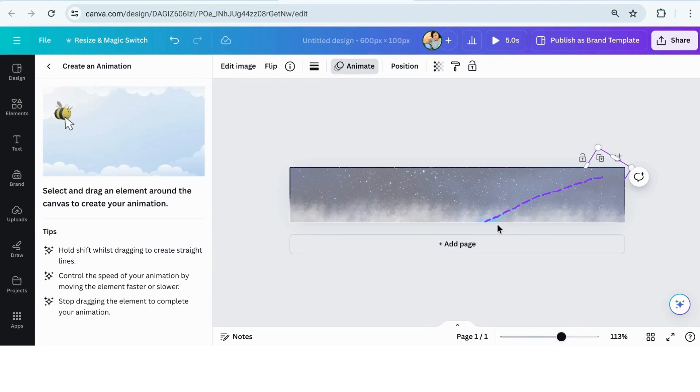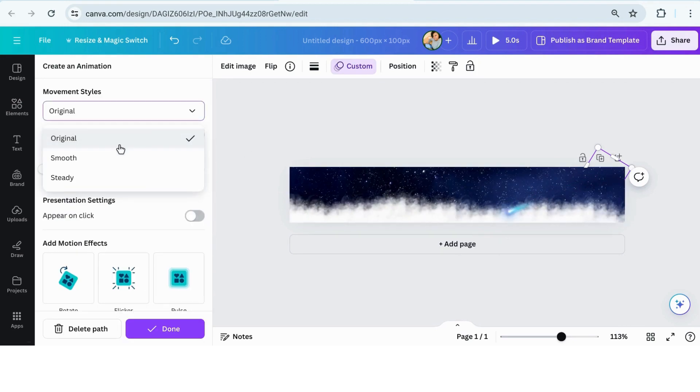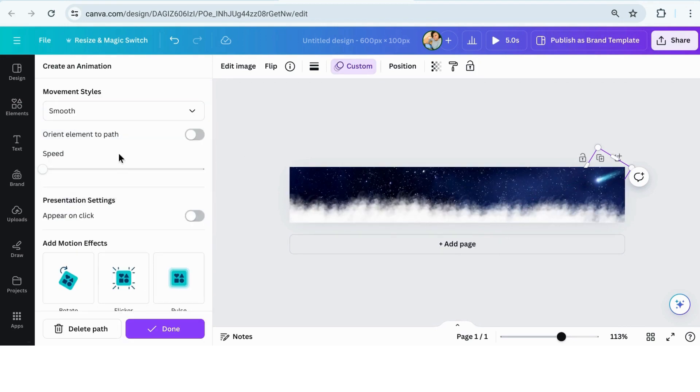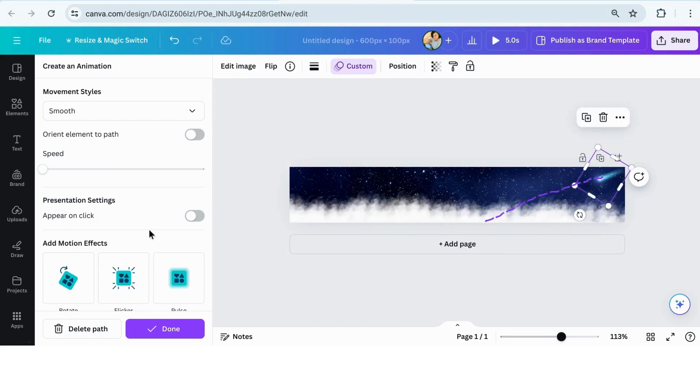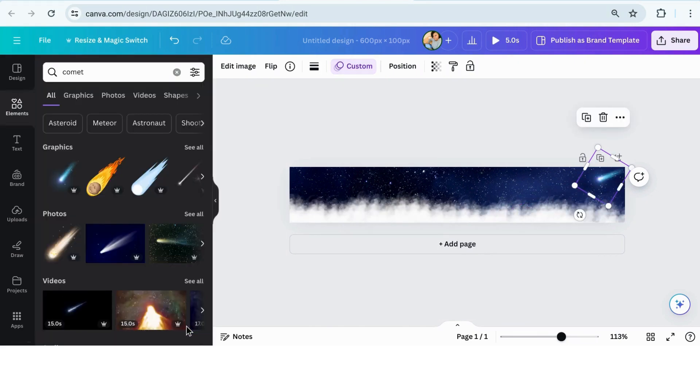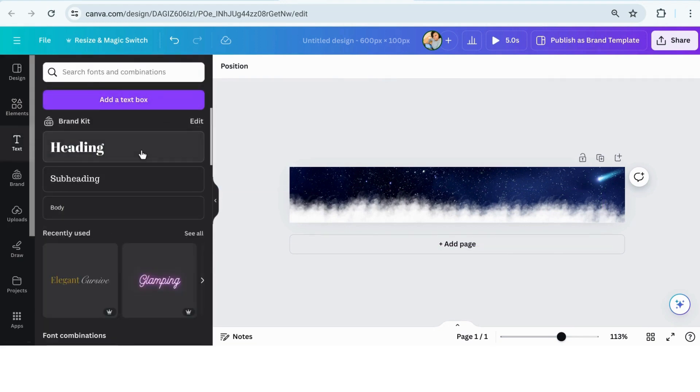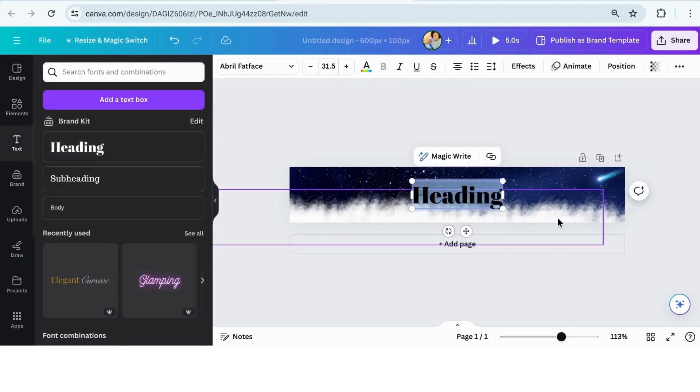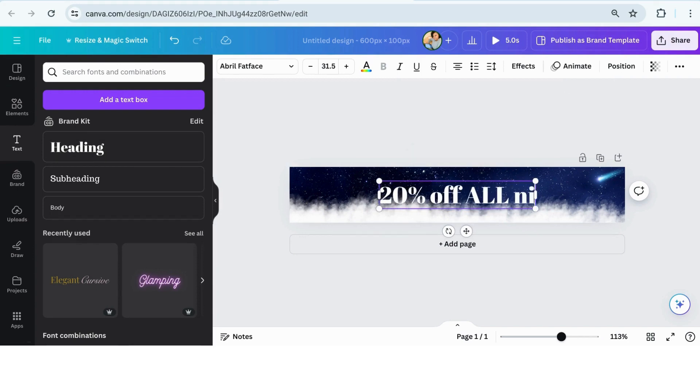Once I have my comet and my cloud set up to how I want, then I'm going to add the text or the call to action for the offer. So I'm just doing a random offer. This isn't for a client. So I'm just doing 20% off nighttime garments. And then I'm putting a little arrow so that they know they actually have to click.